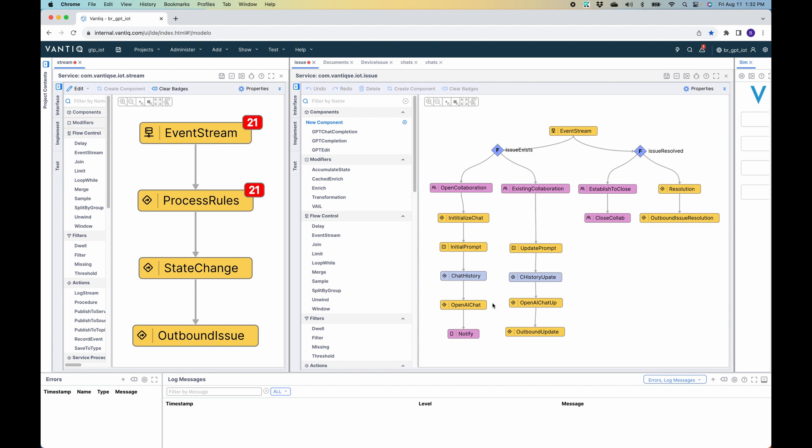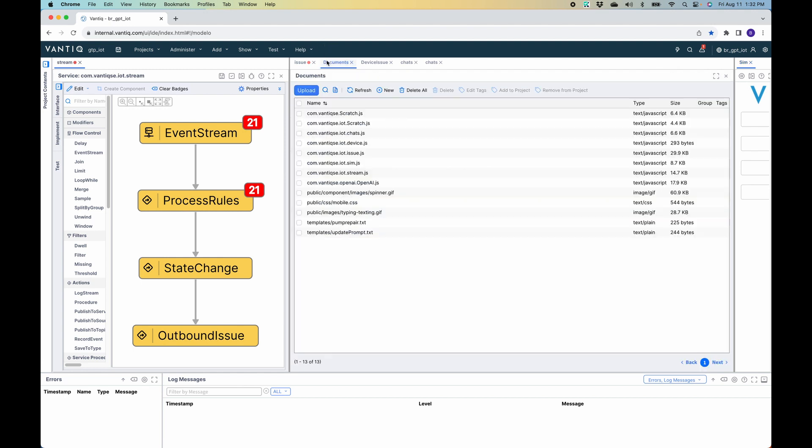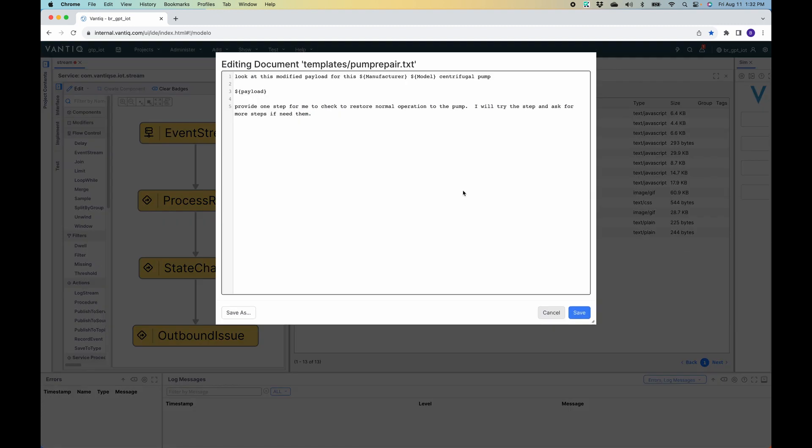So what we are able to do is when the status changes and we get the initial prompt, we templatize it. So for example, here is the first template. You can see it says, look at this modified payload for this manufacturing model. So it replaces it with the manufacturing model of the pump. It provides the payload, and this has provided one step for me to check to restore normal operation. I'll try that step and ask for more steps if I need them.